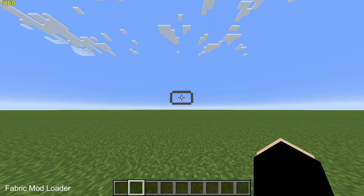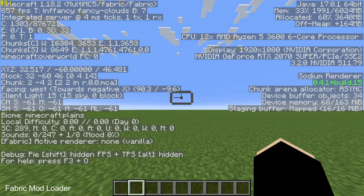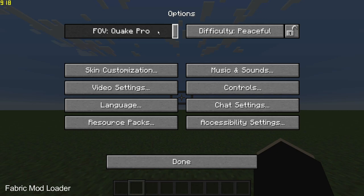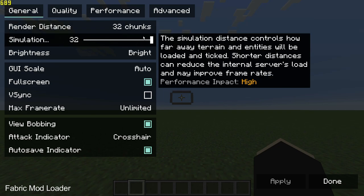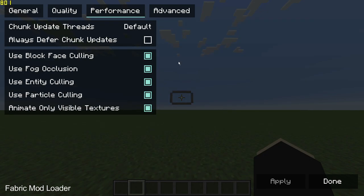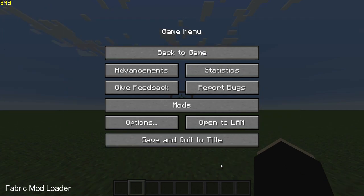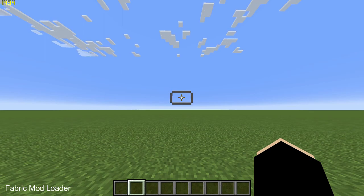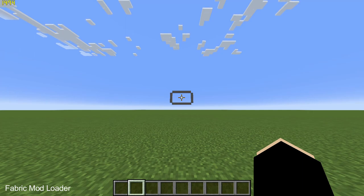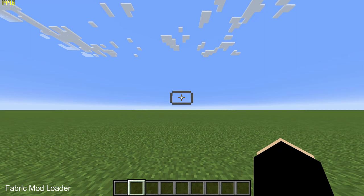We are back with the Fabric mod loader, back in the regular flat world doing the FPS test. Pressing F3 you can see I am running Minecraft 1.18.2 with the Fabric mod loader on MultiMC. The FOV is on Quake Pro and the video settings are exactly the same — everything turned to maximum, all quality settings to Fancy, and performance left as default when you first install Sodium. On average I am getting 1450 FPS, reaching up to 1480, though it does dip as well.